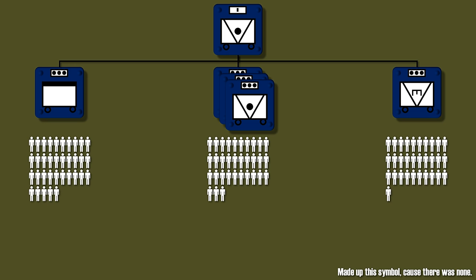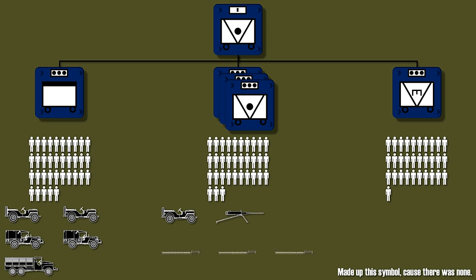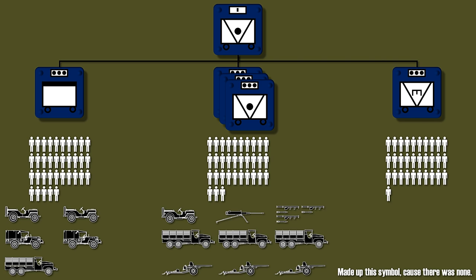In terms of equipment, the headquarters company had two Jeeps, two 0.75-ton weapons carriers, and a 1.5-ton cargo truck. Each anti-tank platoon had one Jeep, a 50-cal machine gun, three trucks, three anti-tank guns with 57mm, and three bazookas. The anti-tank mine platoon had one Jeep and two trucks.